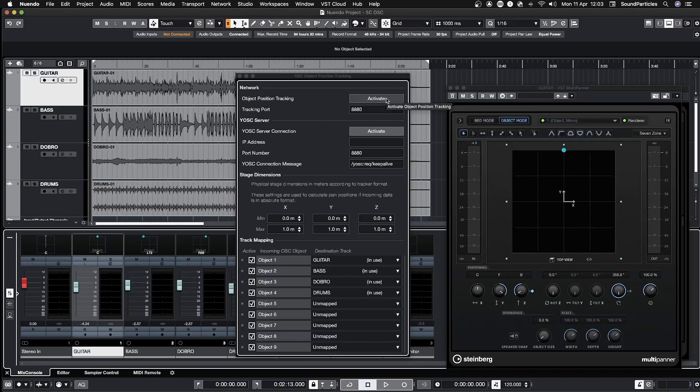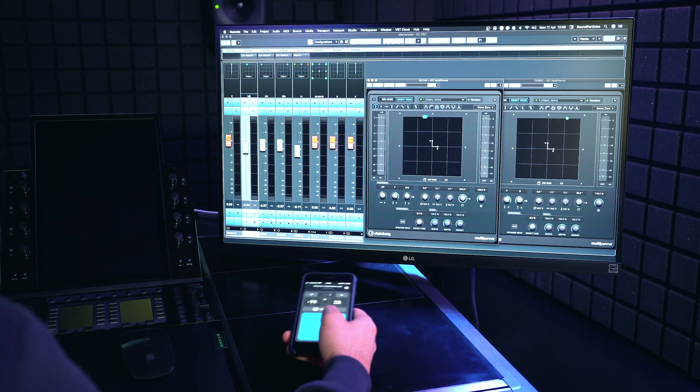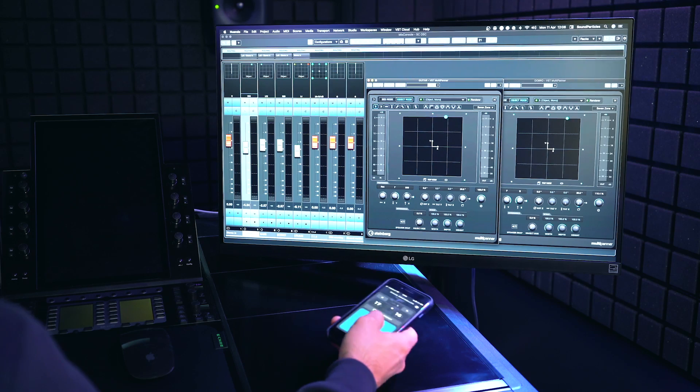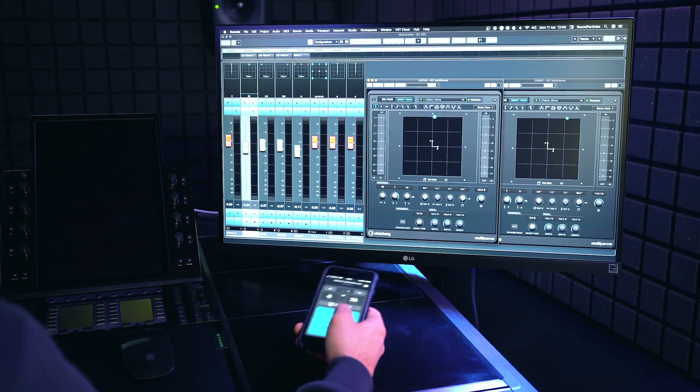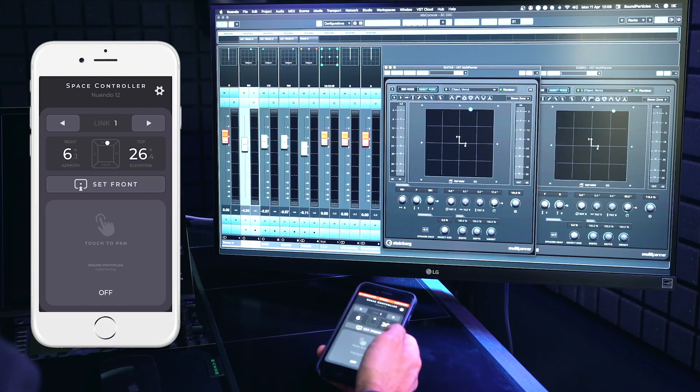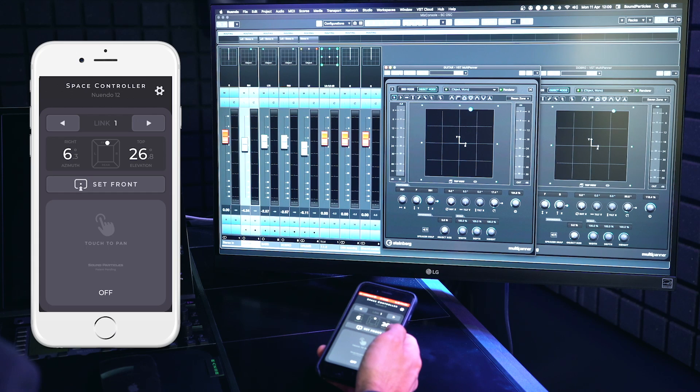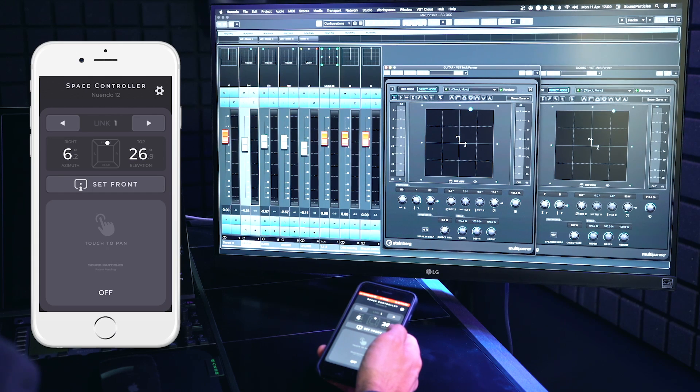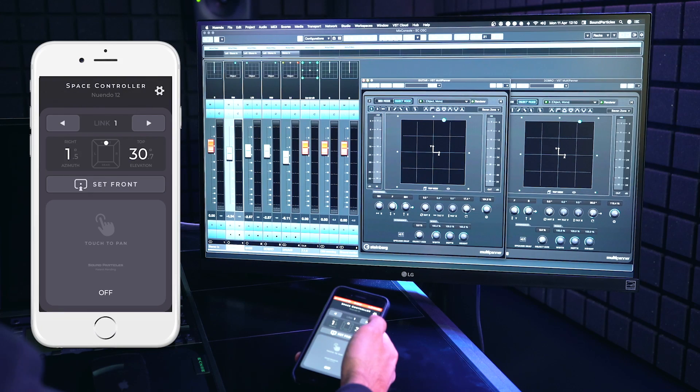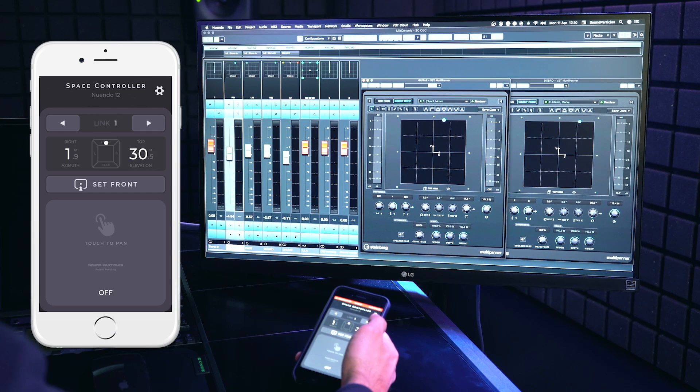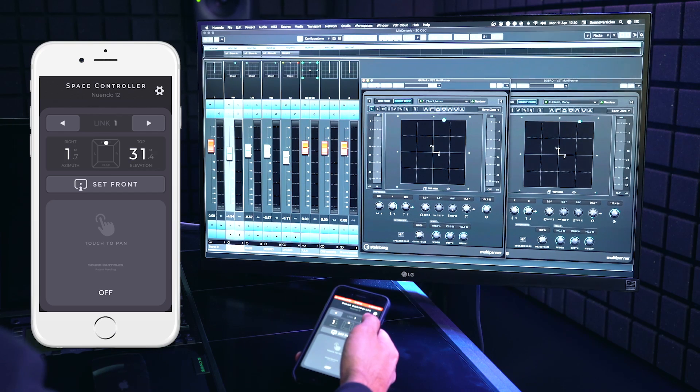Now in the app, the Set Front button is used to calibrate the position you want to use as a reference to the front direction or center speaker. We have also the section of Communication Links, which allows you to control specific tracks by switching between links.